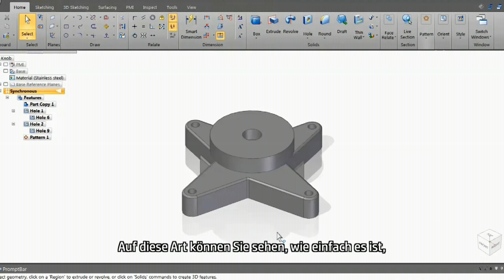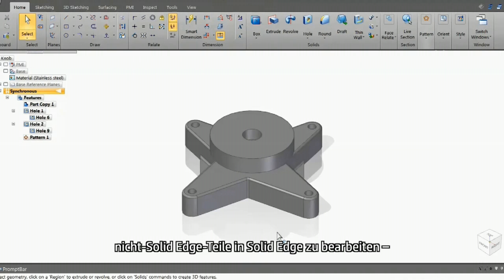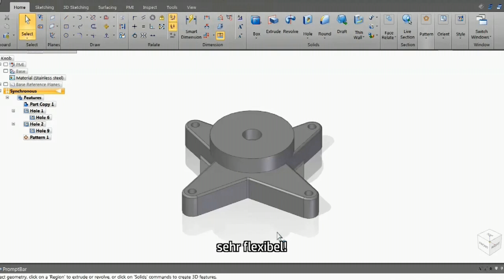So you can see how easy it is to edit non-Solid Edge parts in Solid Edge. Very flexible.